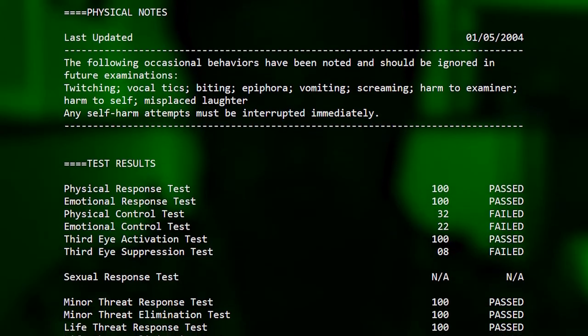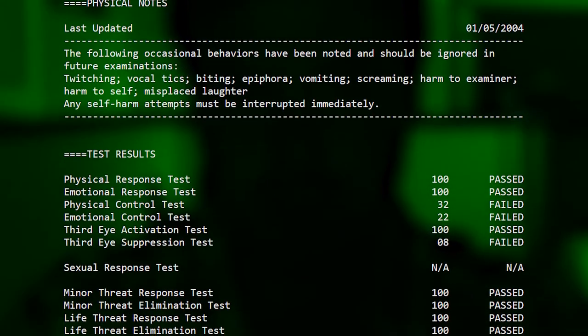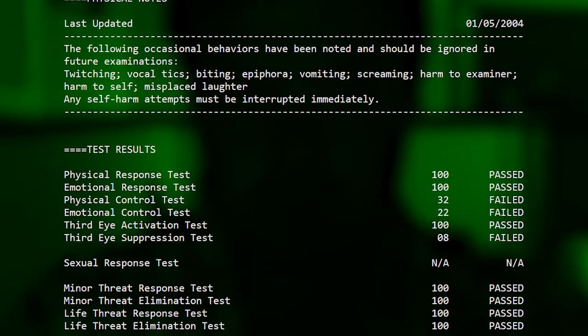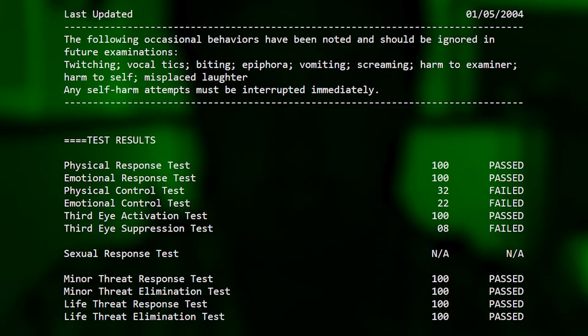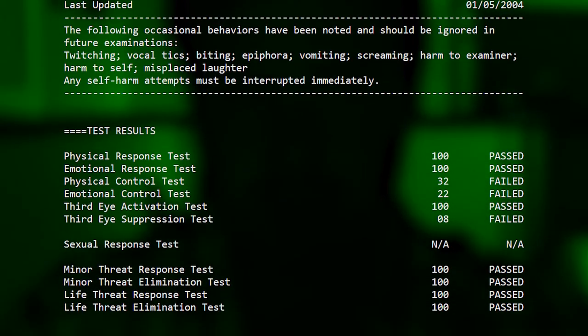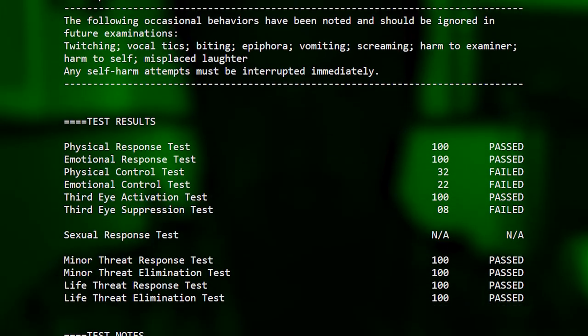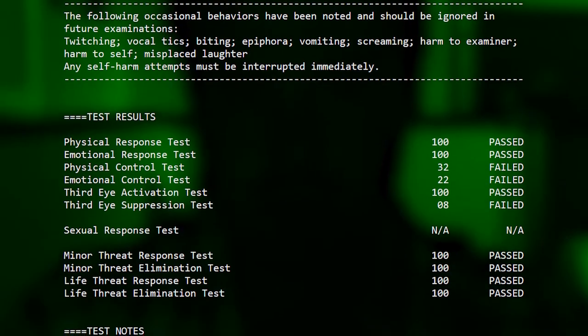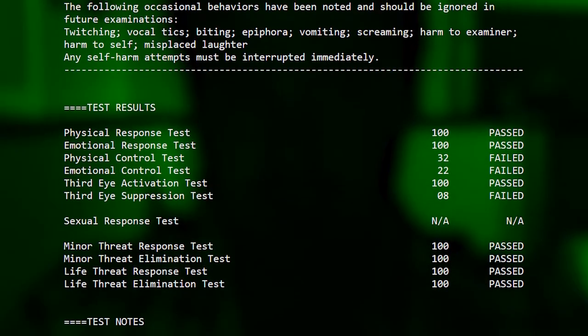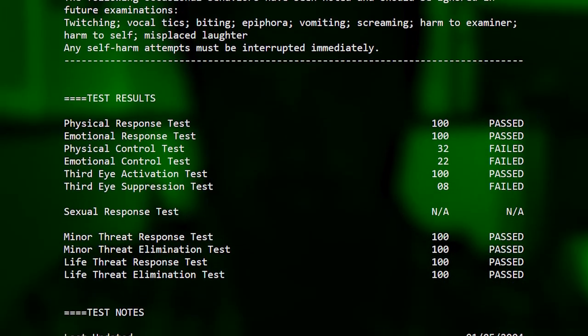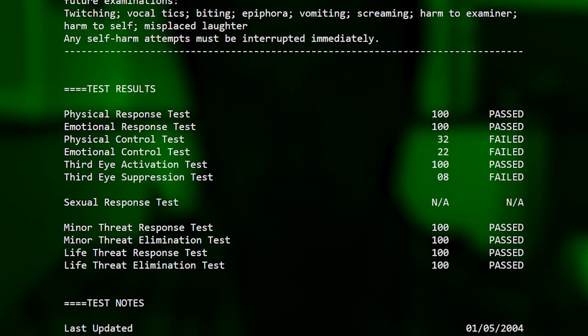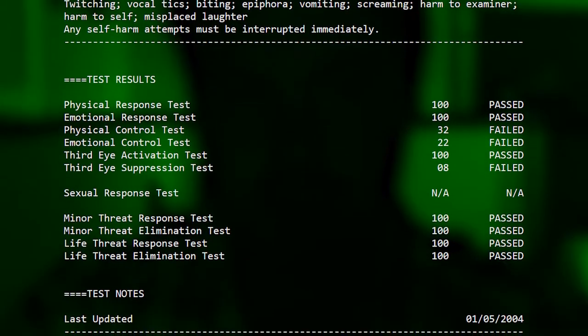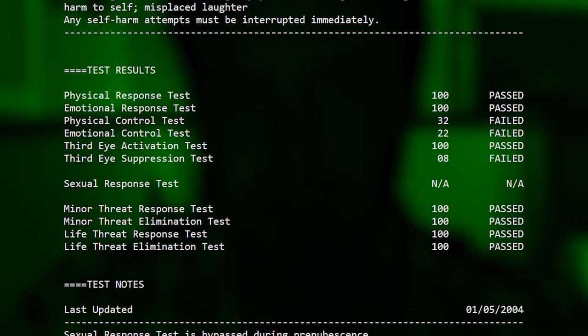Sexual response test not applicable. Minor threat response test 100 passed. Minor threat elimination test 100 passed. Life threat response test 100 passed. Life threat elimination test 100 passed.